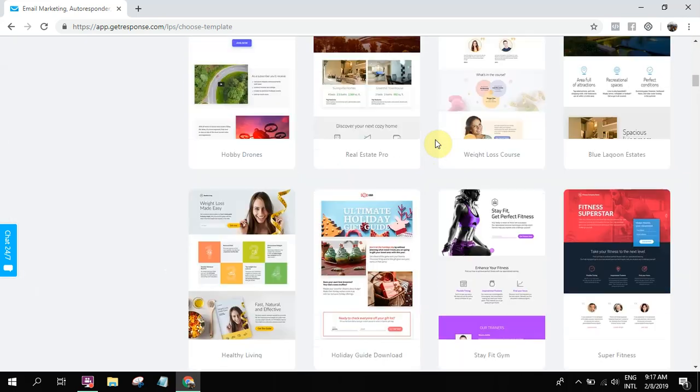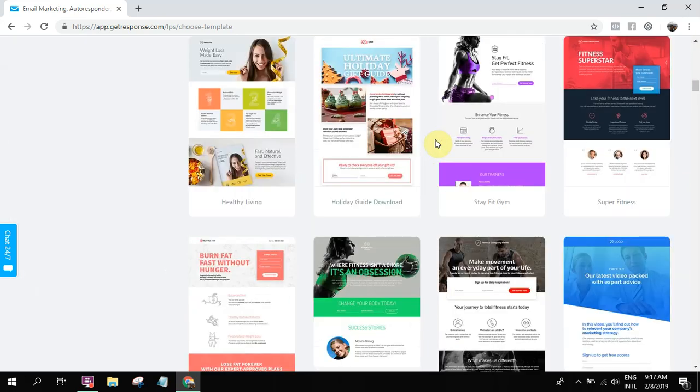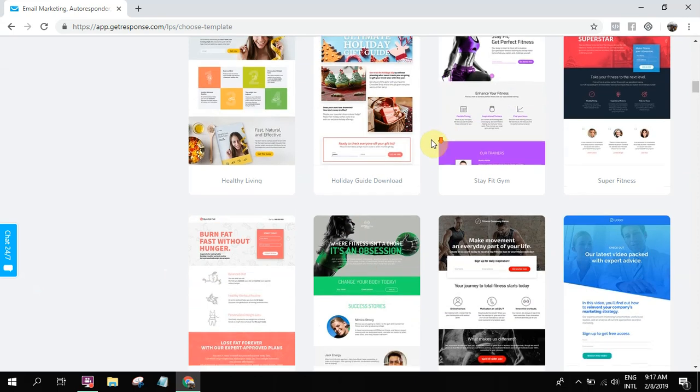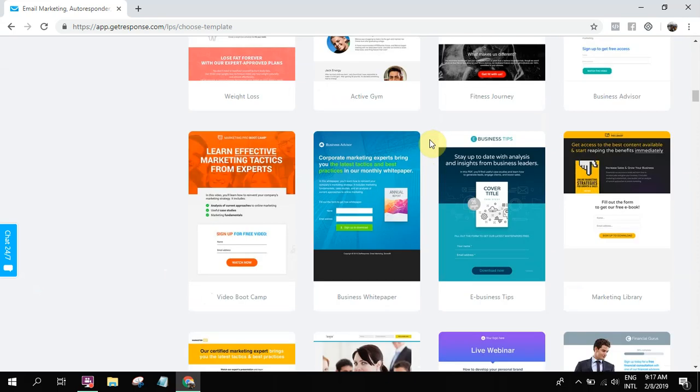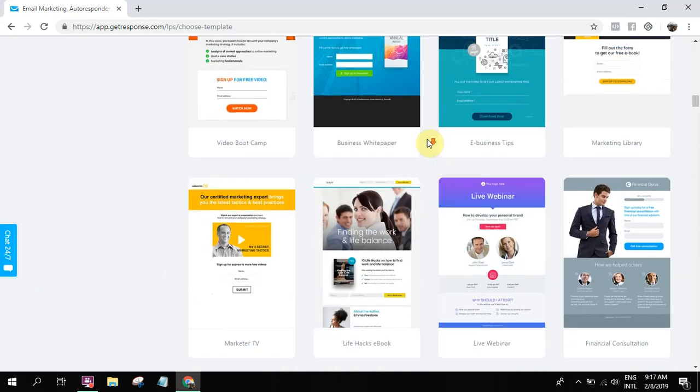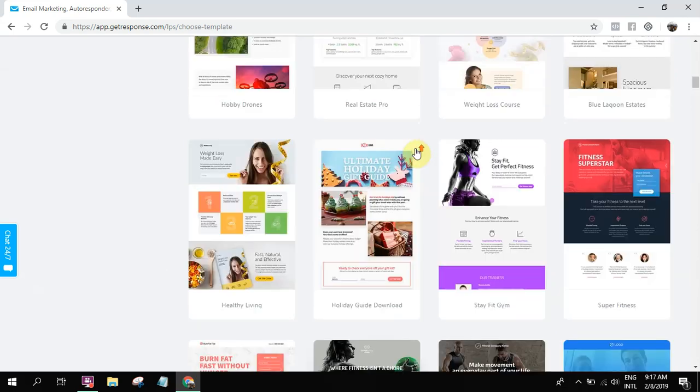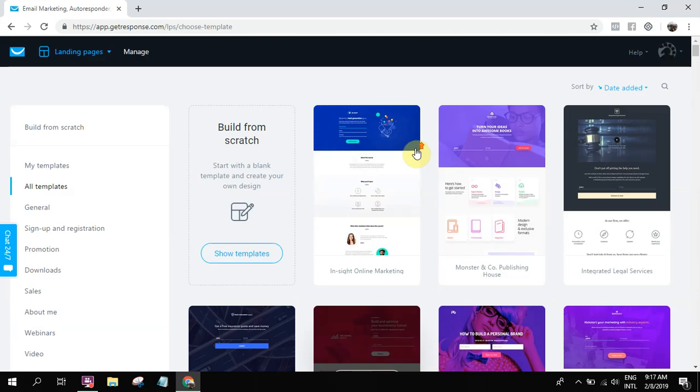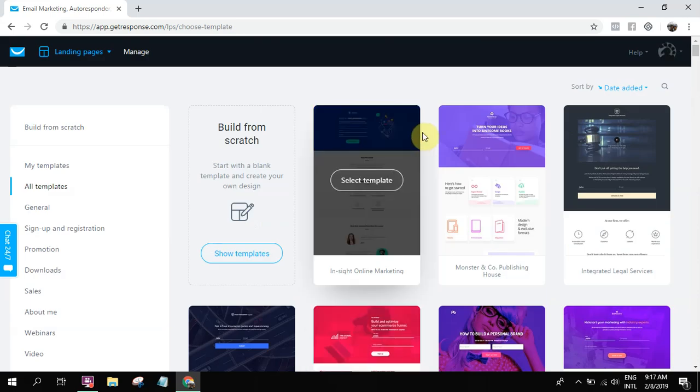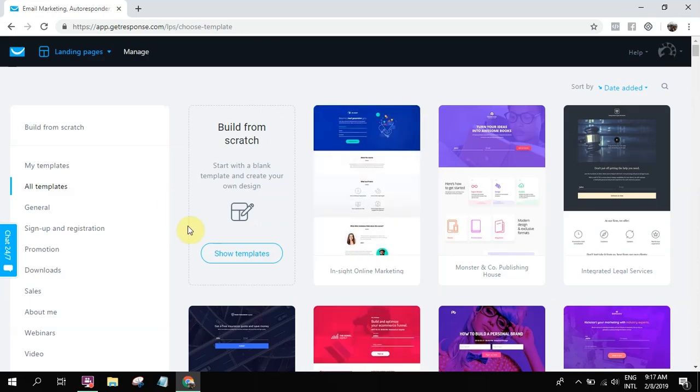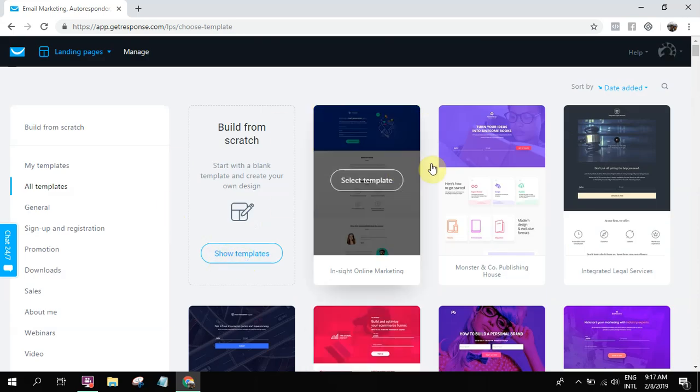So the thing with templates, sometimes they're a bit complicated. And usually in building a landing page, the simpler your landing page, the better. So let me show you how you can build from scratch.